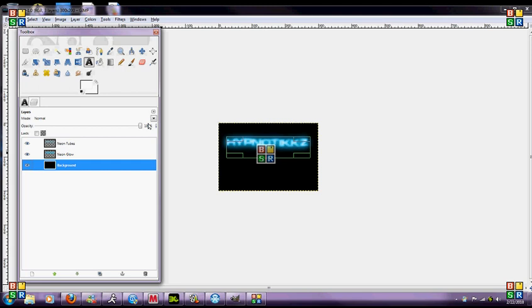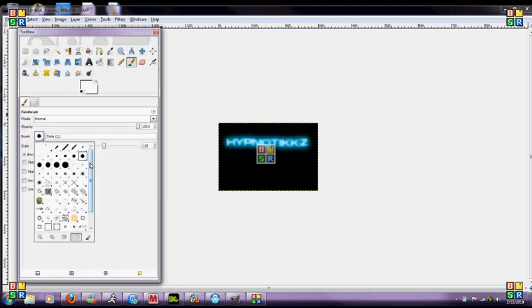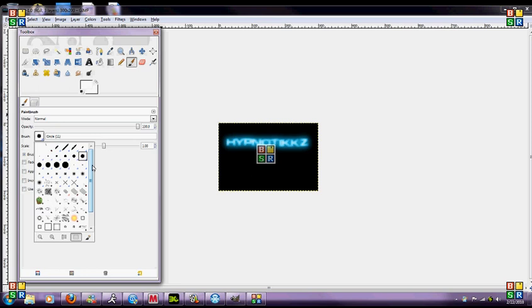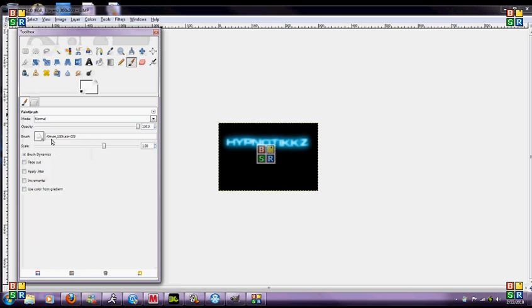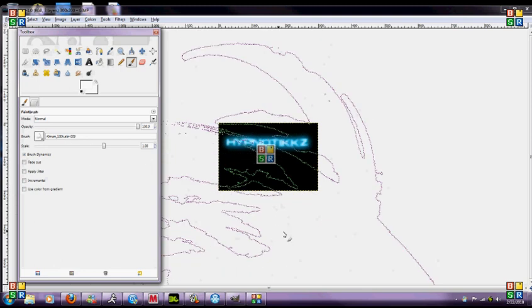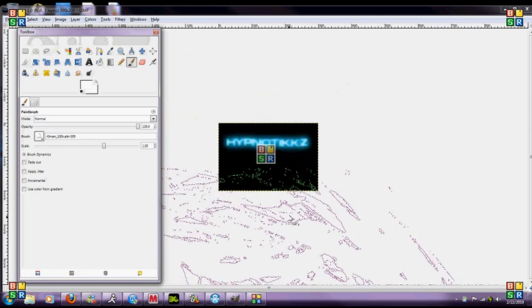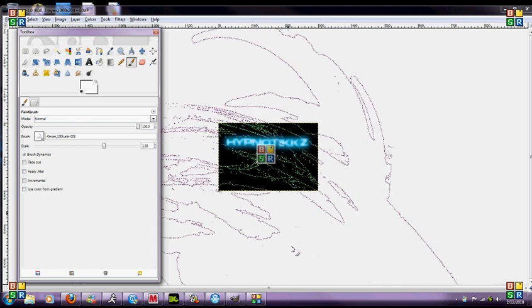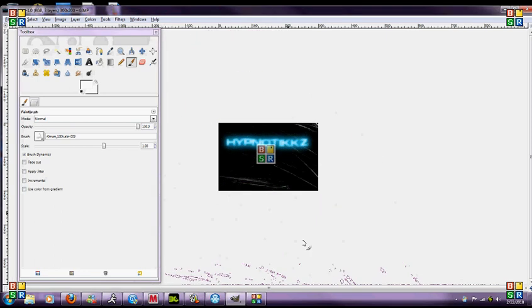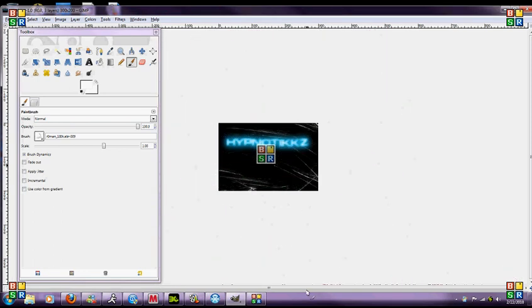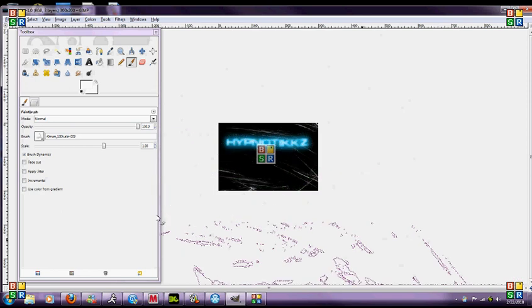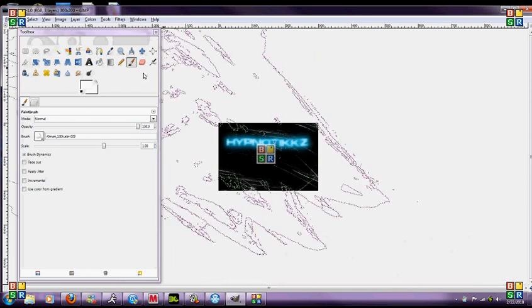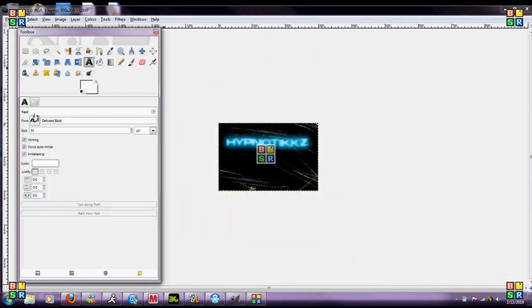Next you want to do a background effect, so you're going to go to your brush tool here and then I have a bunch of brushes here. You're going to want to go to this brush called roman underscore 100k abr-009, I'm going to have the link in the description, it's just this cool little brush that makes cool little effects. You've got to play around with it a little bit to get the effect you want, that looks pretty cool right there, so stick with that.